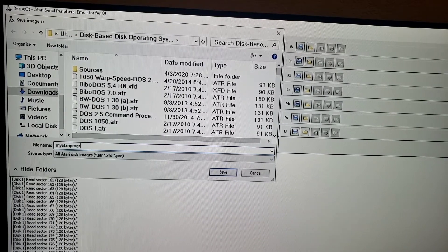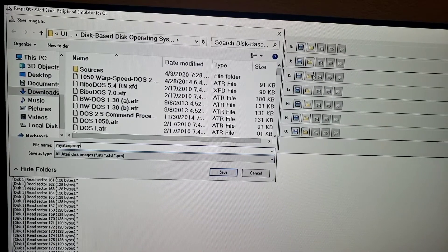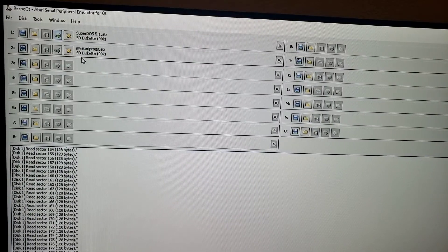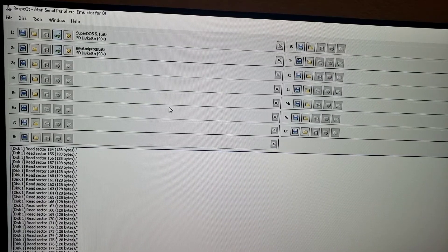Alright, notice it's going to save as an ATR. Now we're going to commit the changes, and the next thing we're going to do is boot it up on the Atari. Alright, so here we are on the Atari — it's booted up.